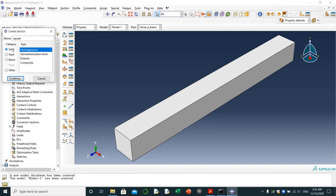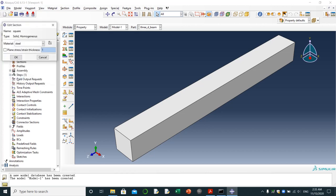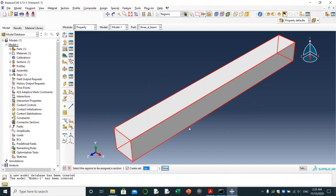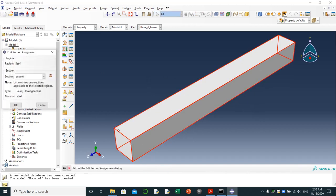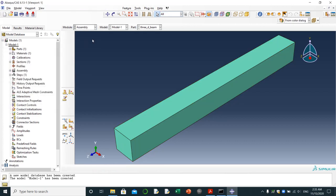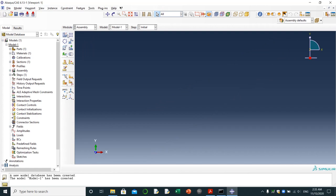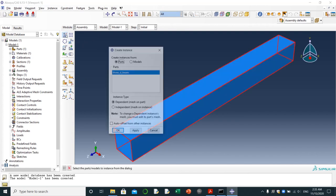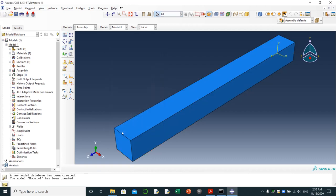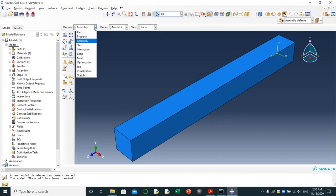Here, solid homogeneous, continue, steel. I'm going to assign the section into this part, done. It's done. Then I will go to assembly, create instance, create part, make it independent.